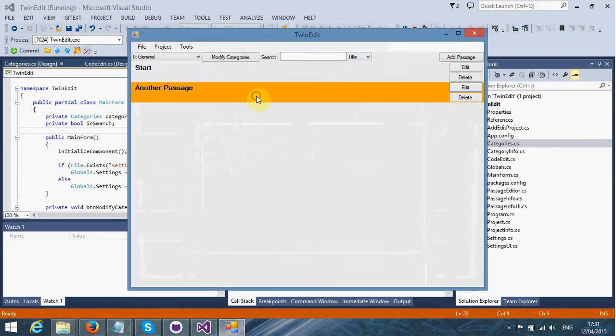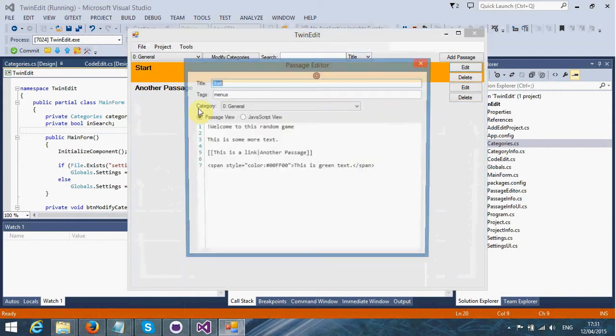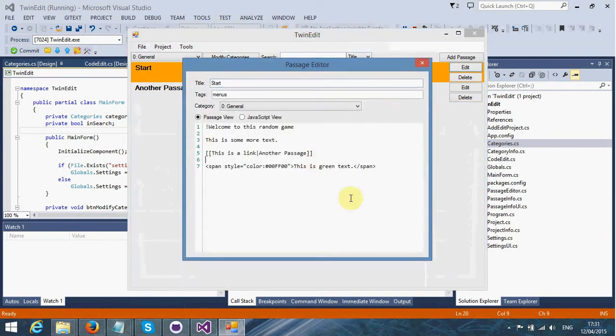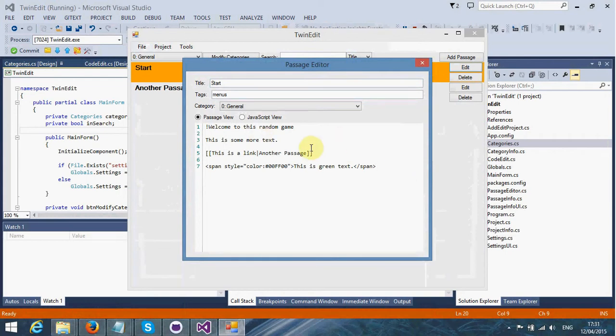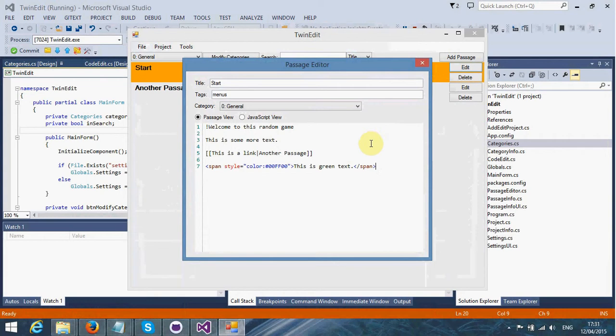We don't need to save it because it saves automatically when we exit the passage editor. As you can see, when we reopen it, it doesn't actually show us any of the highlighting anymore. It doesn't actually highlight until you actually start typing. That's something to be aware of.